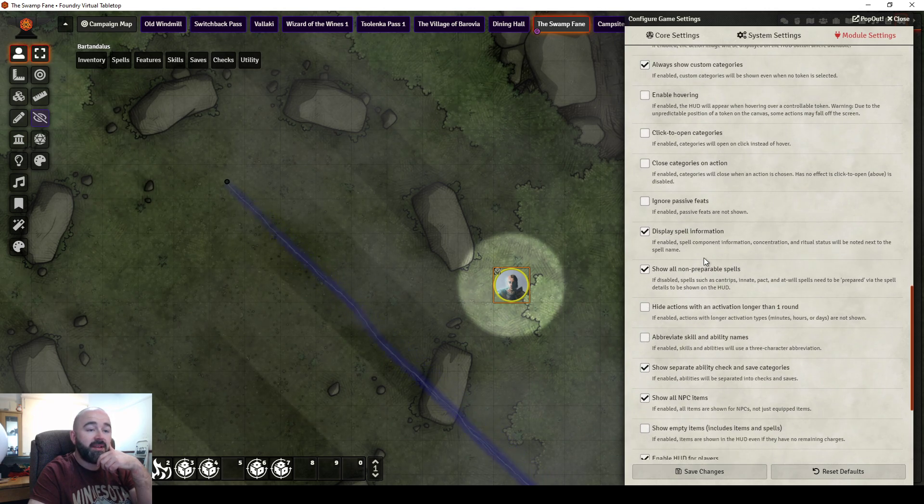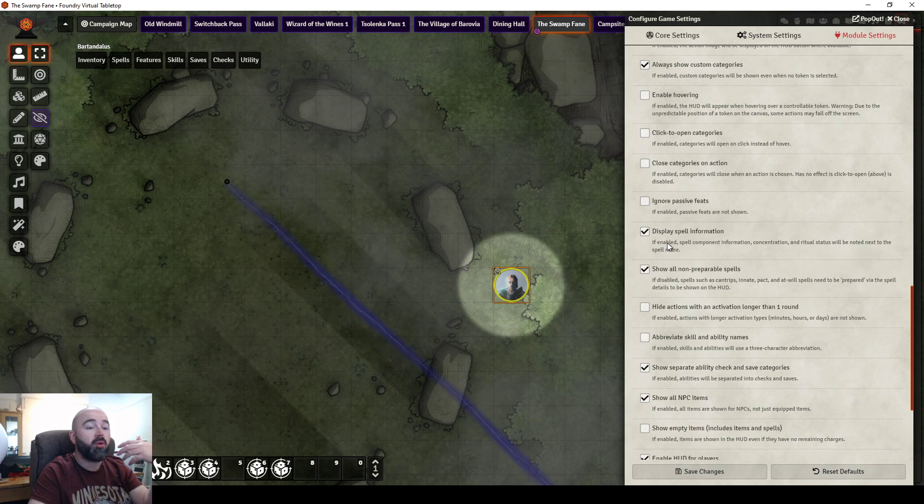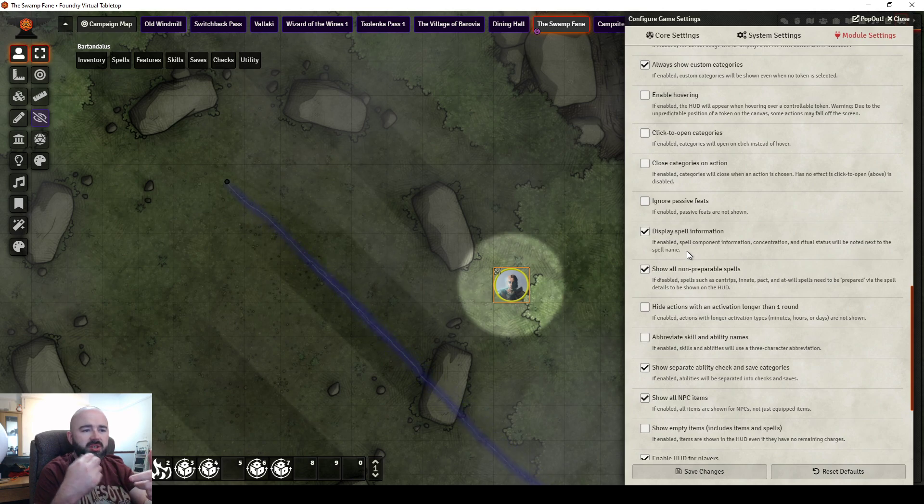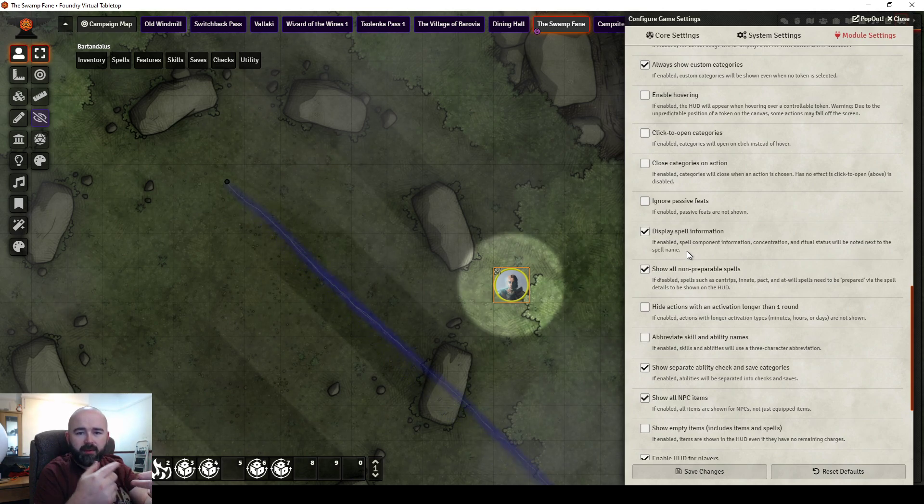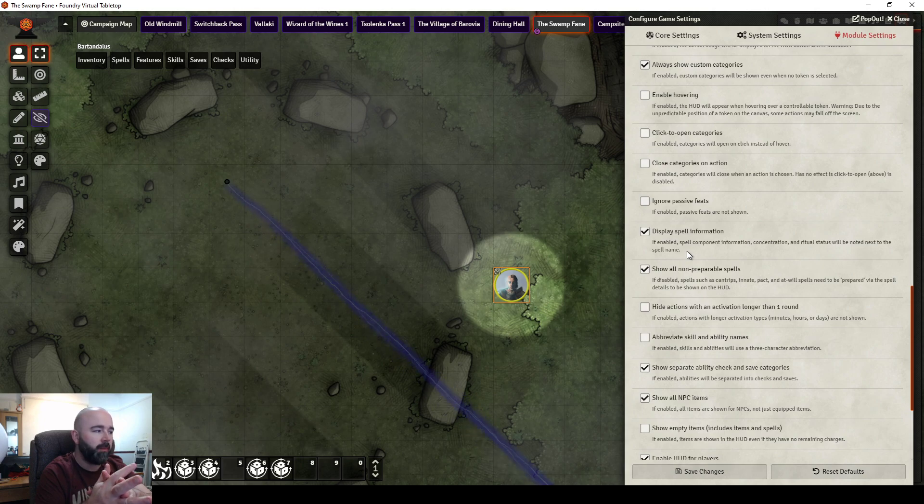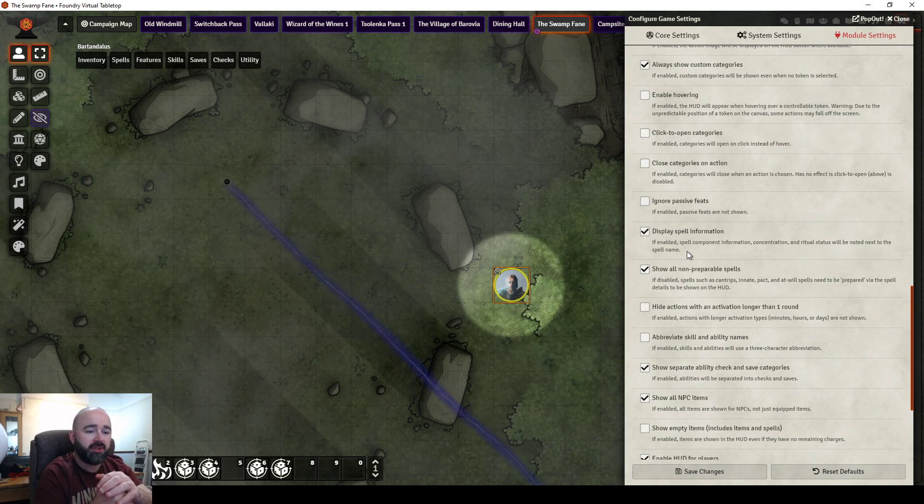And then, do you want to show spells that can't be prepared? Do you want all the information on if a spell is concentration, what its verbal, semantic, material costs are? I would definitely want that on. So a player isn't just firing off spells that they shouldn't be able to do.